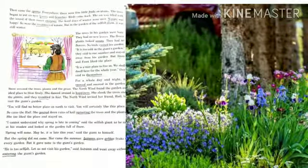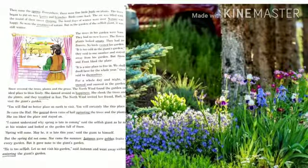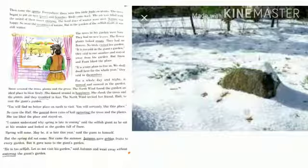Then the spring season came and every year there were fine little buds on plants. The trees began to put on new leaves and branches. Birds also came back and the air was filled with the sounds of their sweet chirping. The hard and dry days of winter were over and nature was happy. The joy of nature began everywhere, but in the garden of the selfish giant it was still winter. The trees in his garden were bare with no new leaves, the flower plants had no flowers, and no birds visited his garden. It was too cold and the birds said to one another and stayed away from his garden.